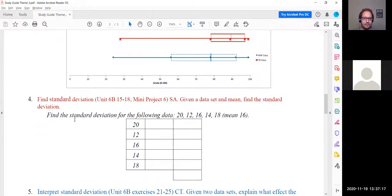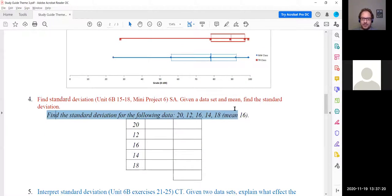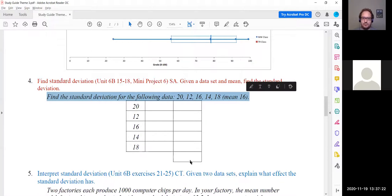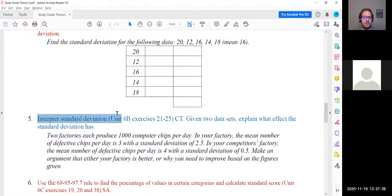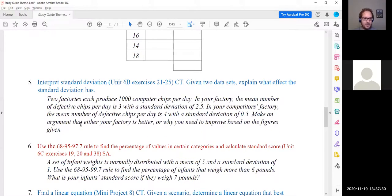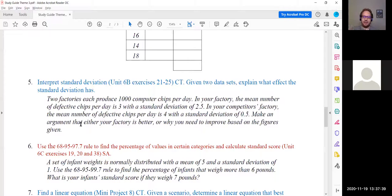Number 4 — finding the standard deviation — we're not going to do by hand, so we can skip this one. Number 5: interpreting standard deviation. As a reminder, standard deviation is a measure of the spread of the data. A higher standard deviation means the data is more spread out; a lower standard deviation means the data is closer together.